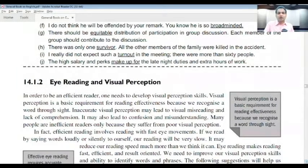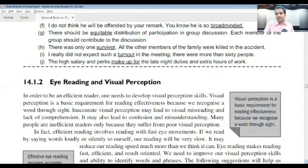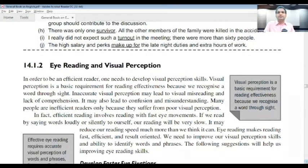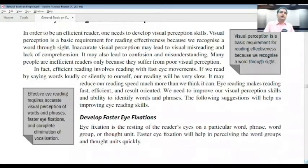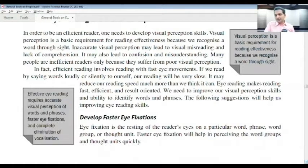Next, eye reading and visual perception. Visual perception is a basic requirement for reading effectiveness because we recognize words through sight. Sometimes people read but their mind works elsewhere — they can't recognize the word since their ability gets diluted, perhaps due to lack of practice or lack of prior knowledge in reading and assessing.